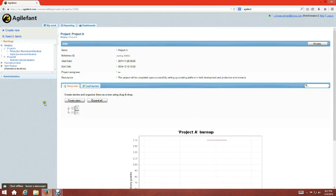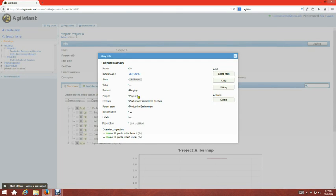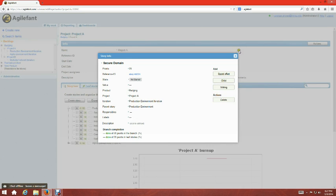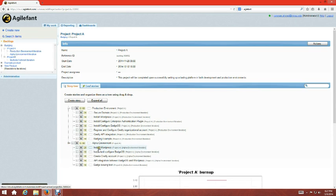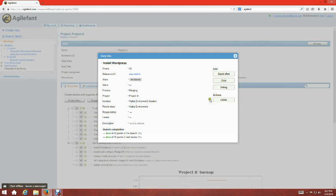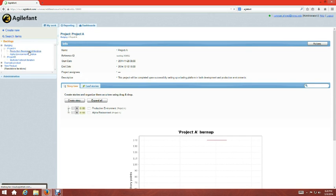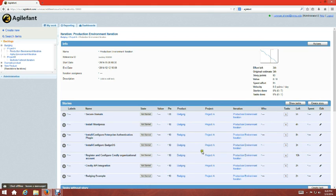Then you go to the project and select the sub stories you want to assign to an iteration. For each sub story, click it and choose the iteration from the dropdown — for example, 'Production Environment Iteration'. Once you've assigned all sub stories to the iteration, clicking on that iteration will show all those sub stories listed within it.